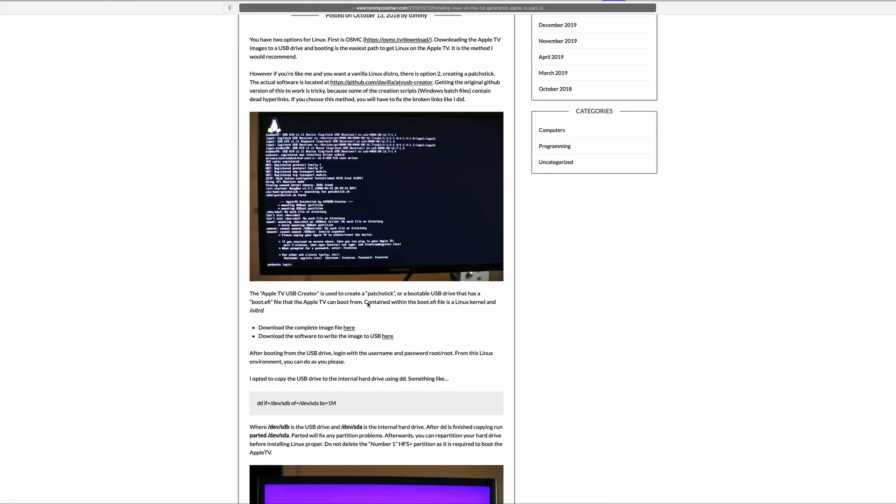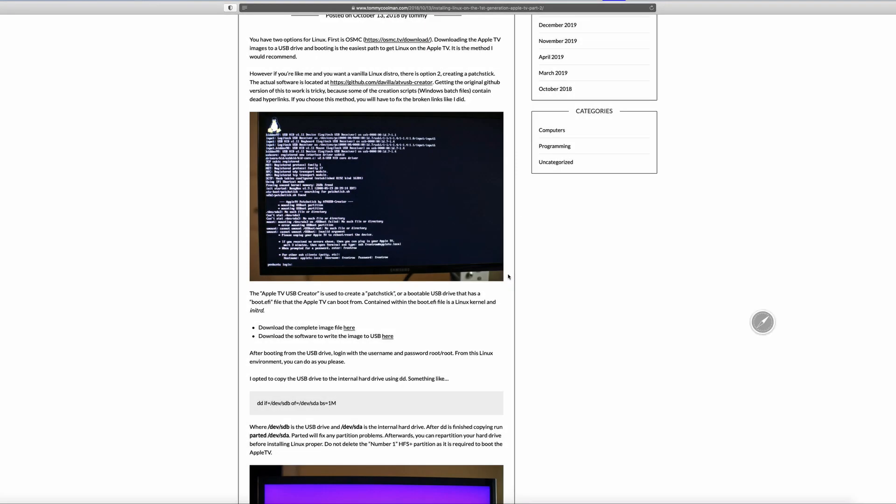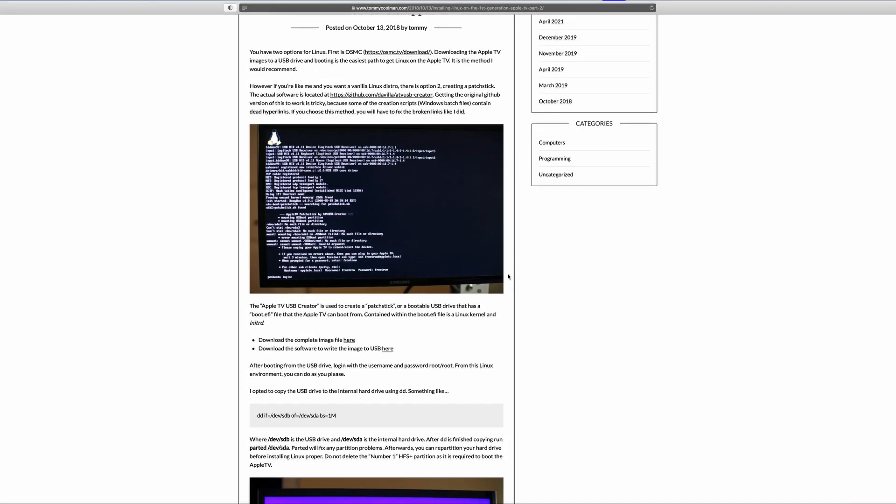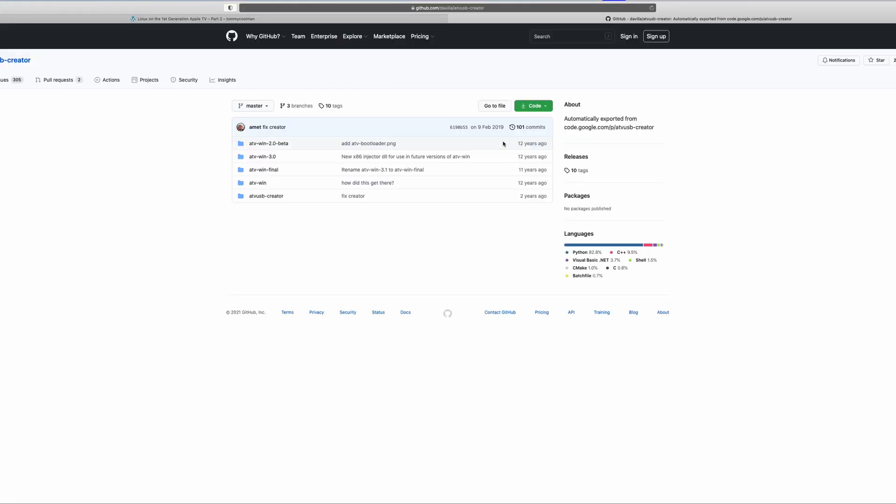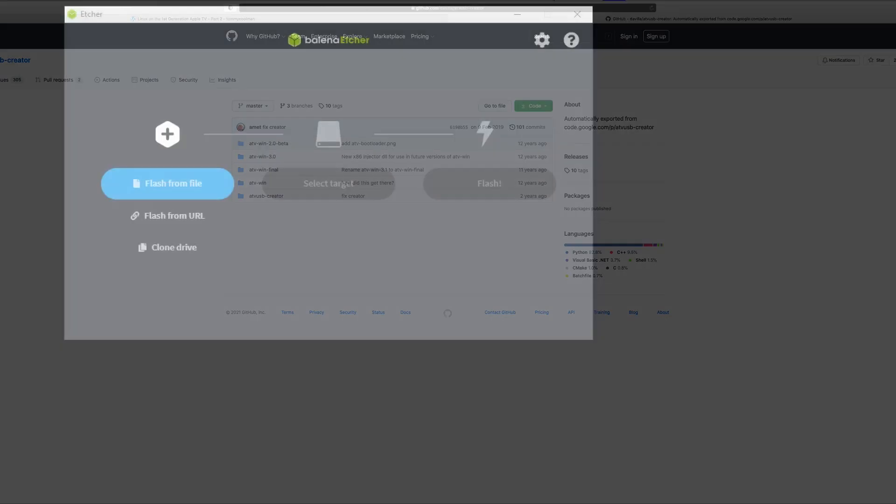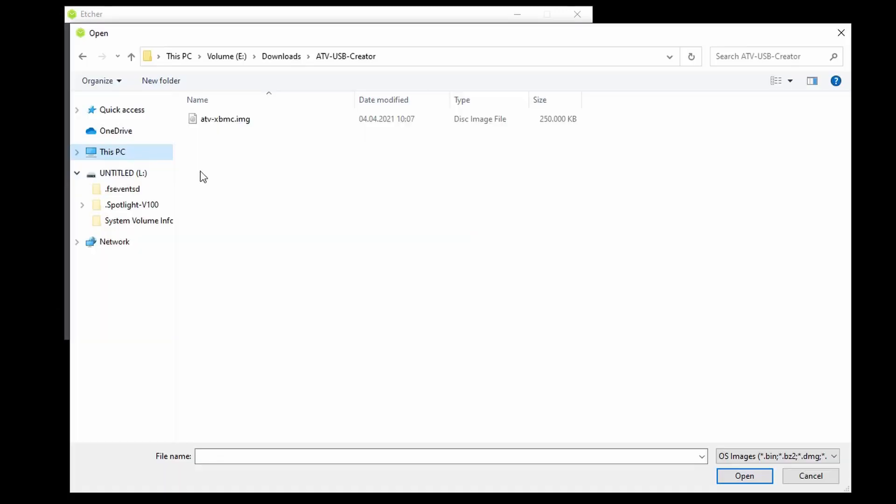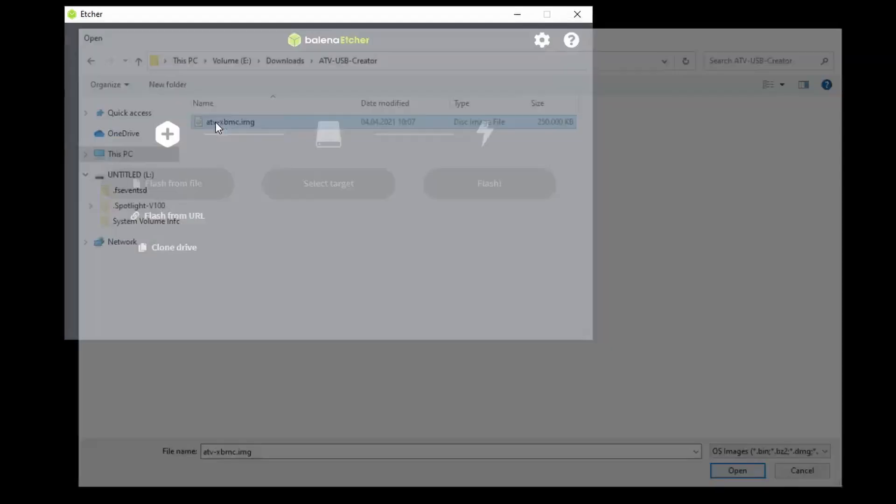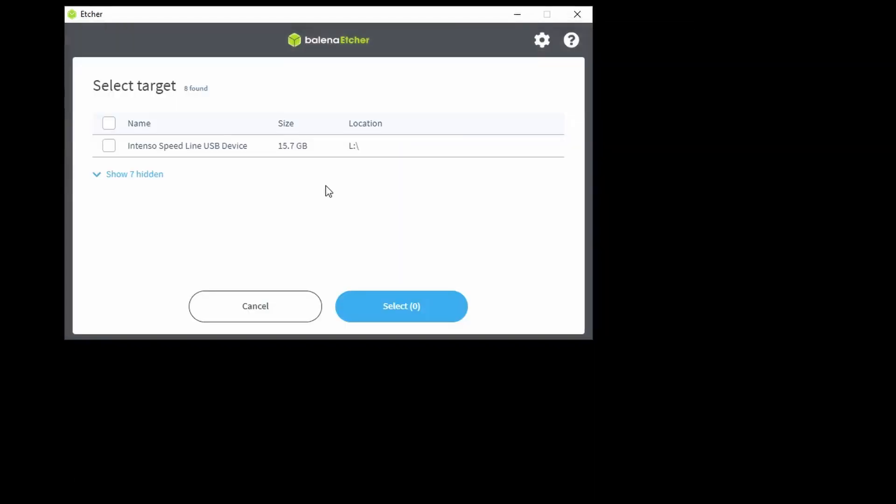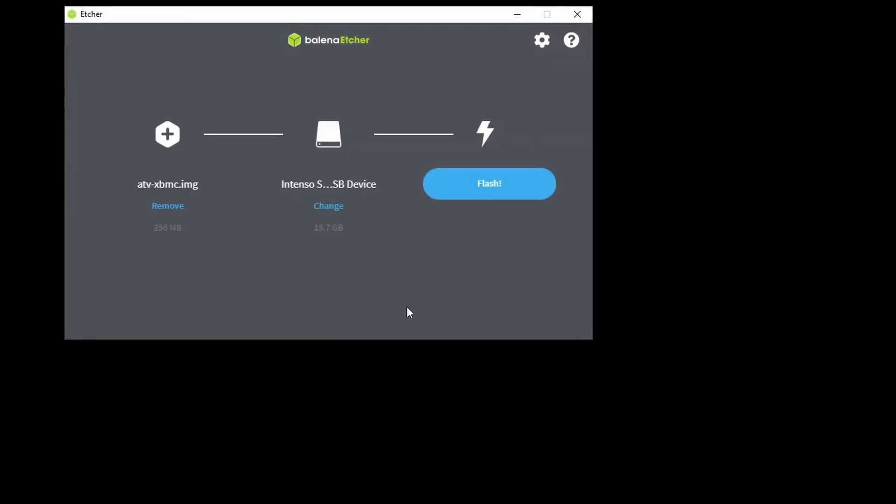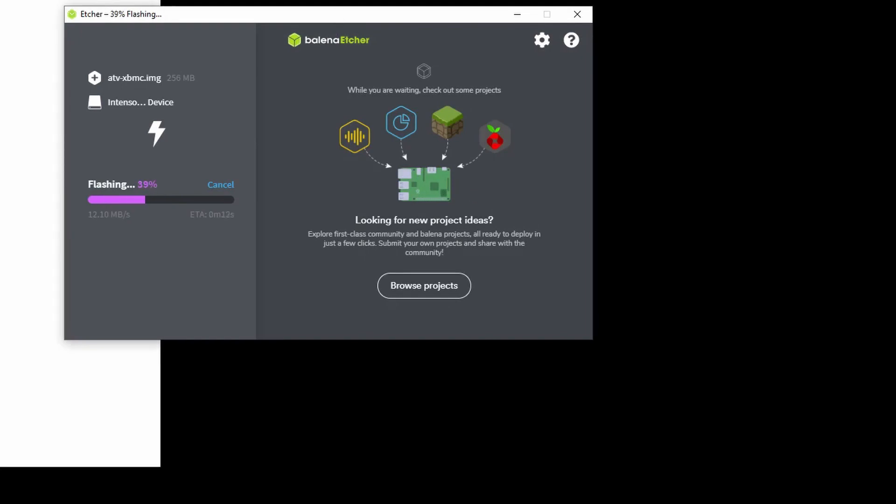For this we download the image of the Apple TV bootloader or we could just compile the project ourselves from GitHub. Links are as always in the video description. This leaves us with an image file containing the boot loader. Now we use a program like Balena Etcher to burn the image onto one of the USB sticks. This can be the smaller one and basically any USB stick should work here since the image is only 250 megabytes in size.